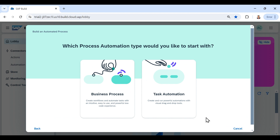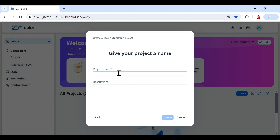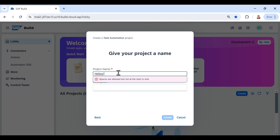As soon as I click on that option it gives me another two options which say 'Business Process' and 'Task Automation.' I will click on Task Automation and provide the name of our project — let's say 'Hello World Project.'